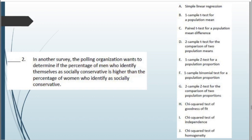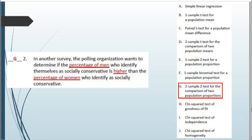Scenario 2: The polling organization wants to determine if the percentage of men who identify as socially conservative is higher than the percentage of women who identify as socially conservative. This is a two-sample z-test for two population proportions. We have two different samples (men and women), and we're comparing proportions — not a quantitative mean — specifically whether the proportion of men is higher than that of women.